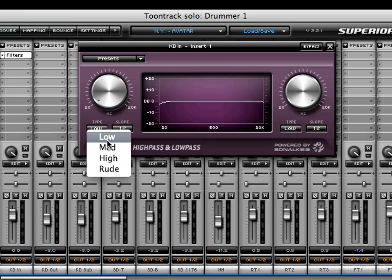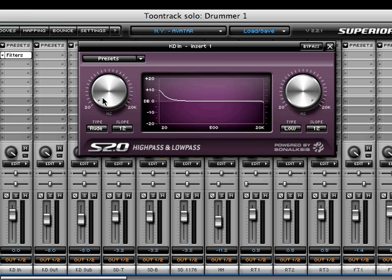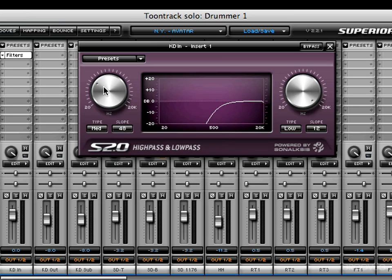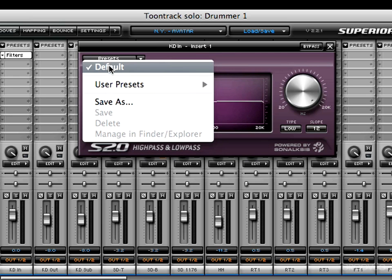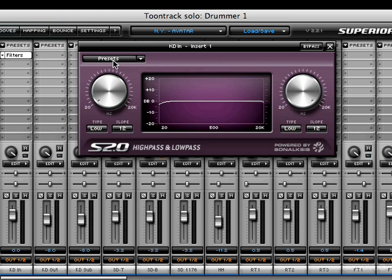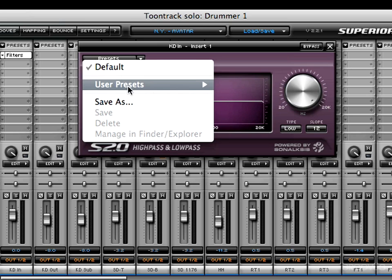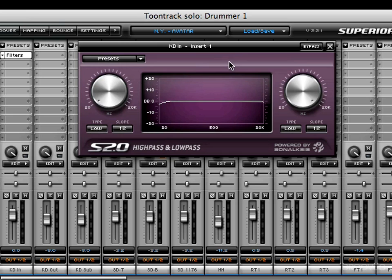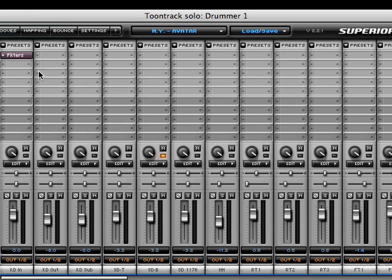Next is the Type option, which sets the filter resonance mode — whether it be low, medium, high, or rude. Next is the Slope, which switches between filter gradients. In the presets menu you'll see the same options as the EQ: the Default setting will return everything to its default location. If you save a user preset, this is where you'll find it, along with Save As, Save, Delete, and Manage and Finder or Explorer options. In the top right corner you'll find the bypass switch and the close switch.